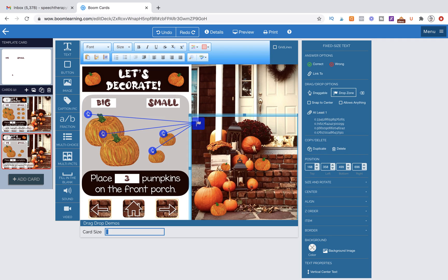Well, we click on the drop zone and see where it says at least one. We want to make it exactly three.